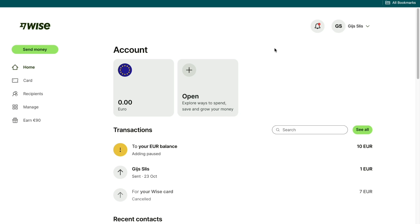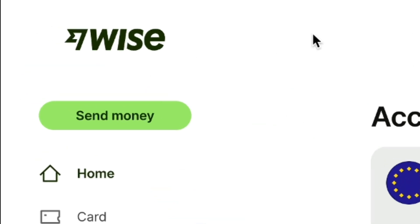Create your account with the affiliate link down in the description to claim this offer — it only takes a few minutes. Once you've done that, you will come right here in the WISE dashboard. From the WISE dashboard, click on send money right here.